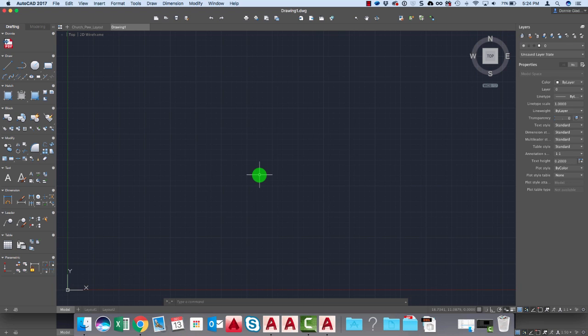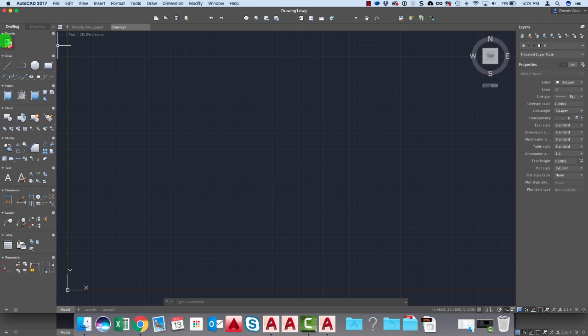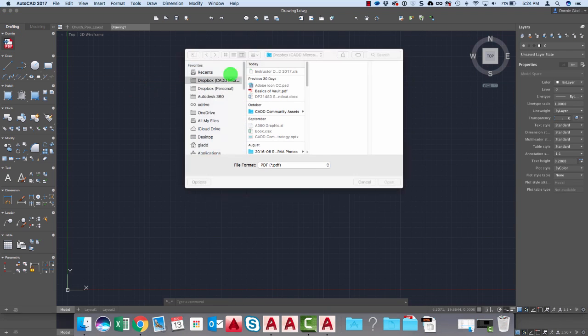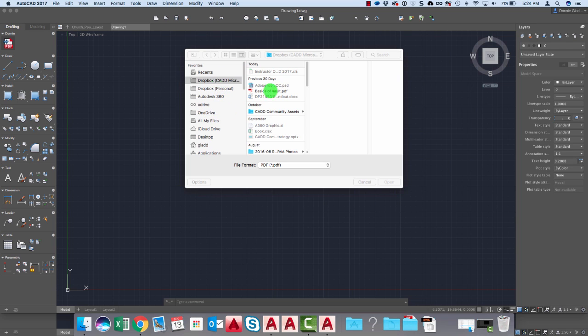And one of my favorite new tools inside of AutoCAD 2017 in general, this applies to both the Windows and Mac versions, is the fact that I can import PDFs right here. Here's my little tool for that. I can select the underlay on the drawing or just hit enter to browse out to a drawing file here.